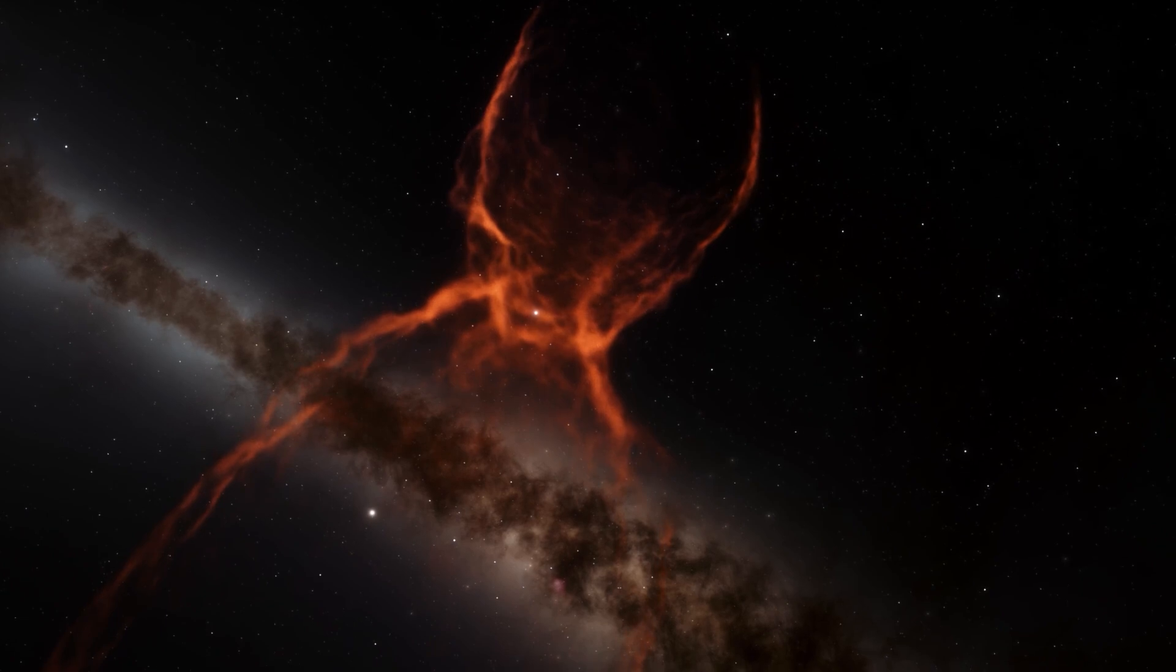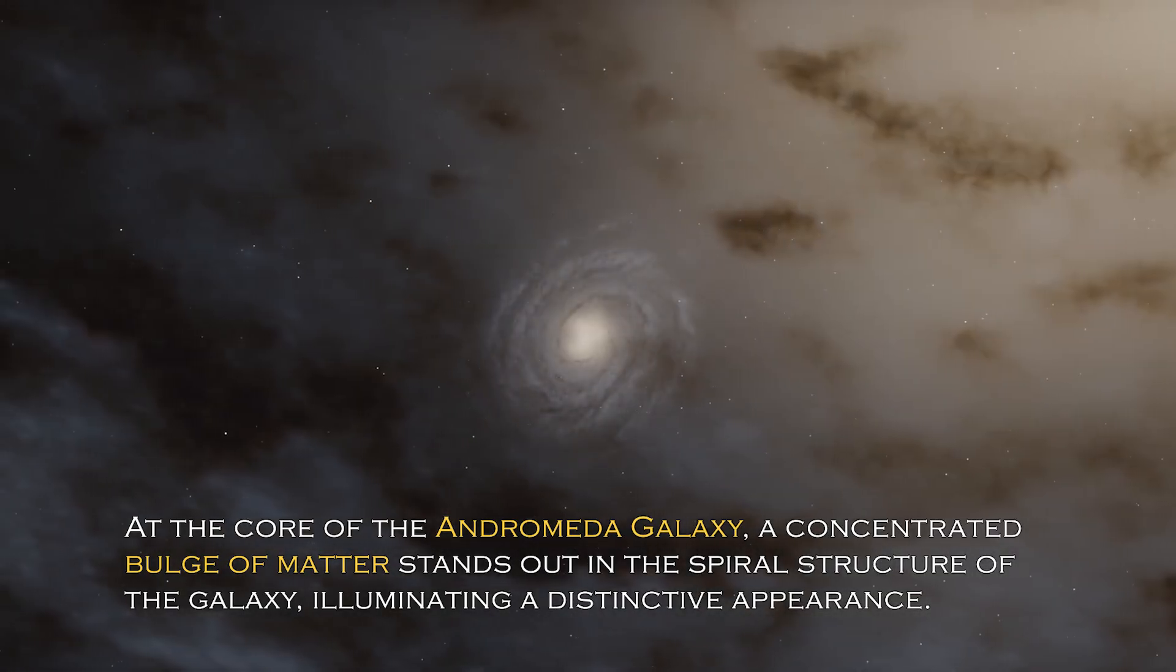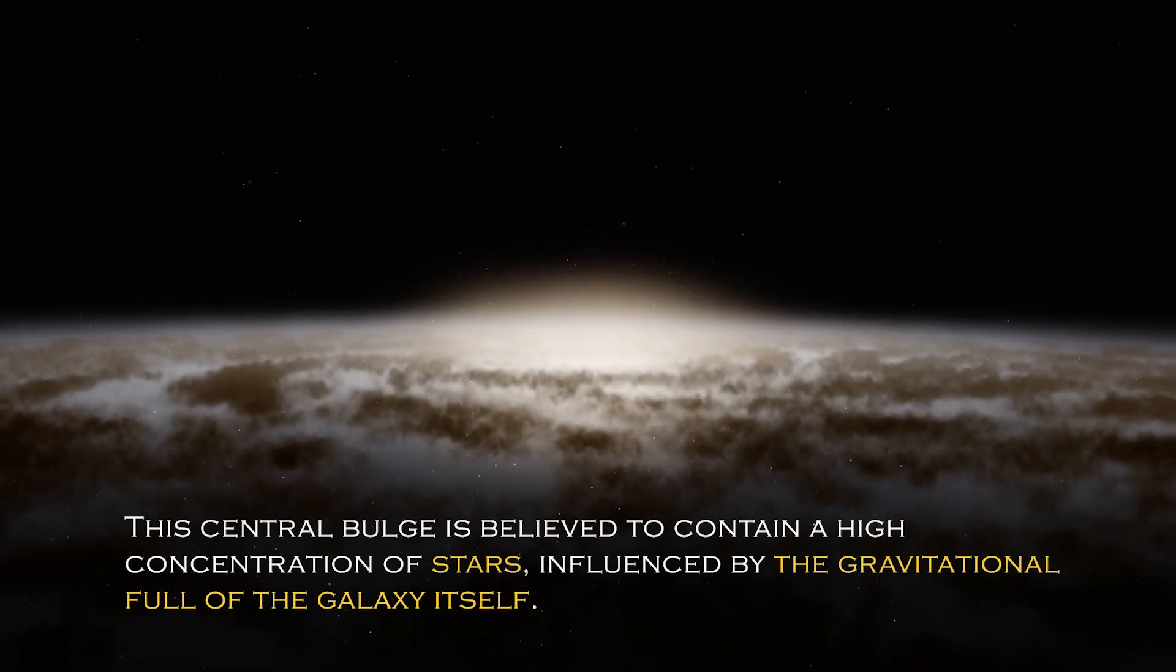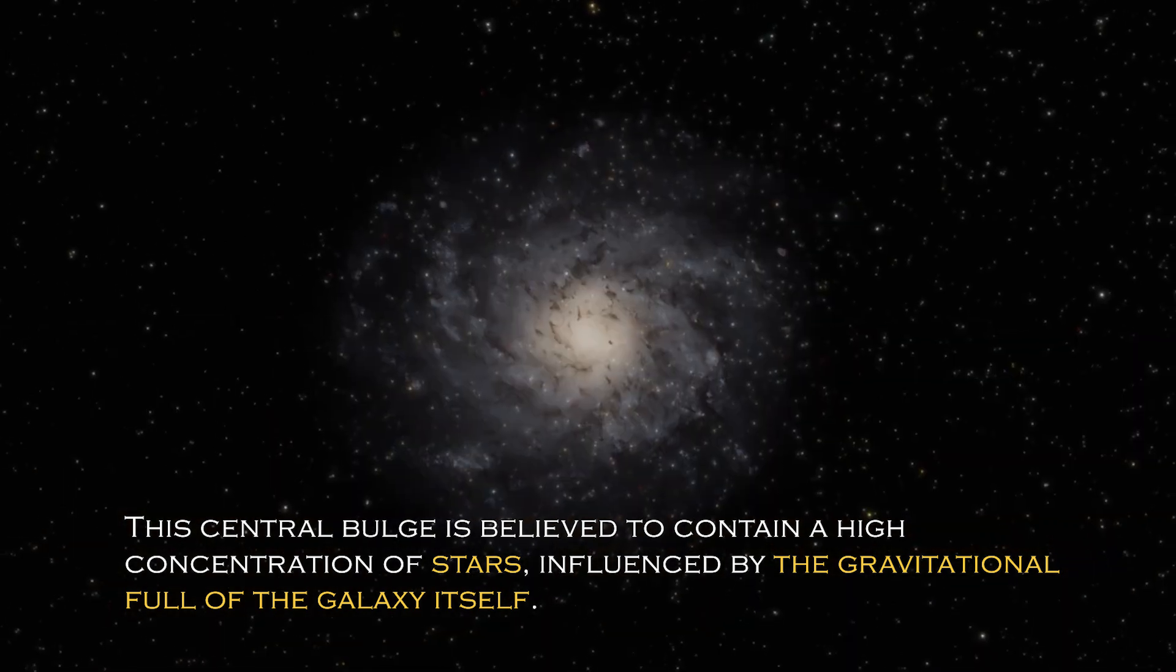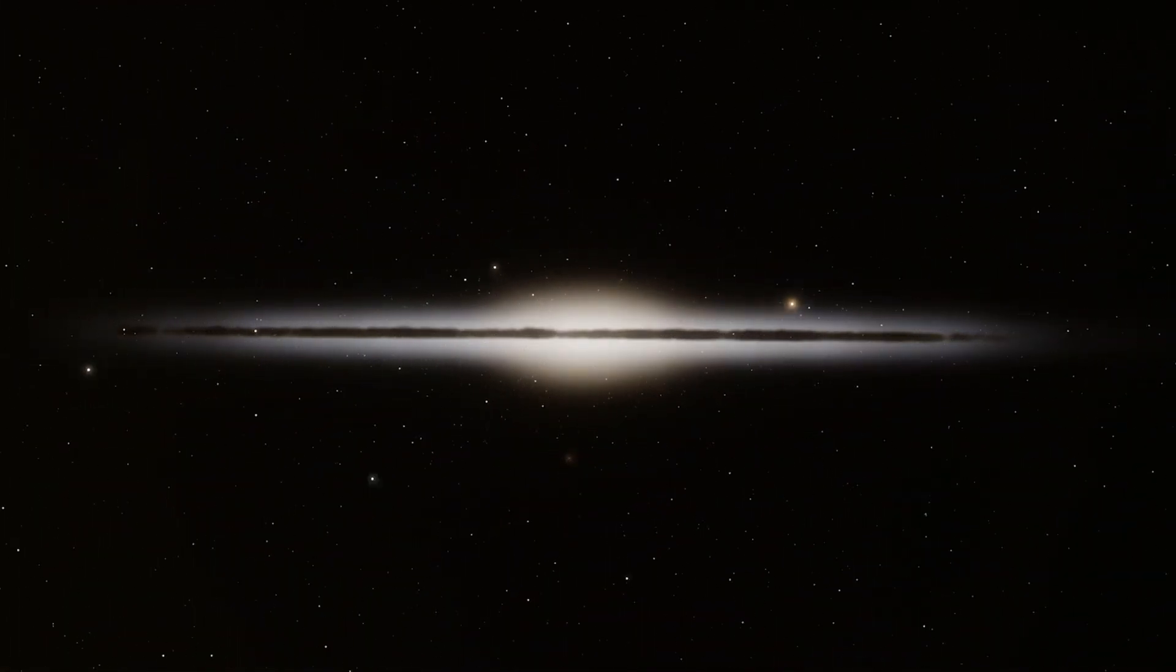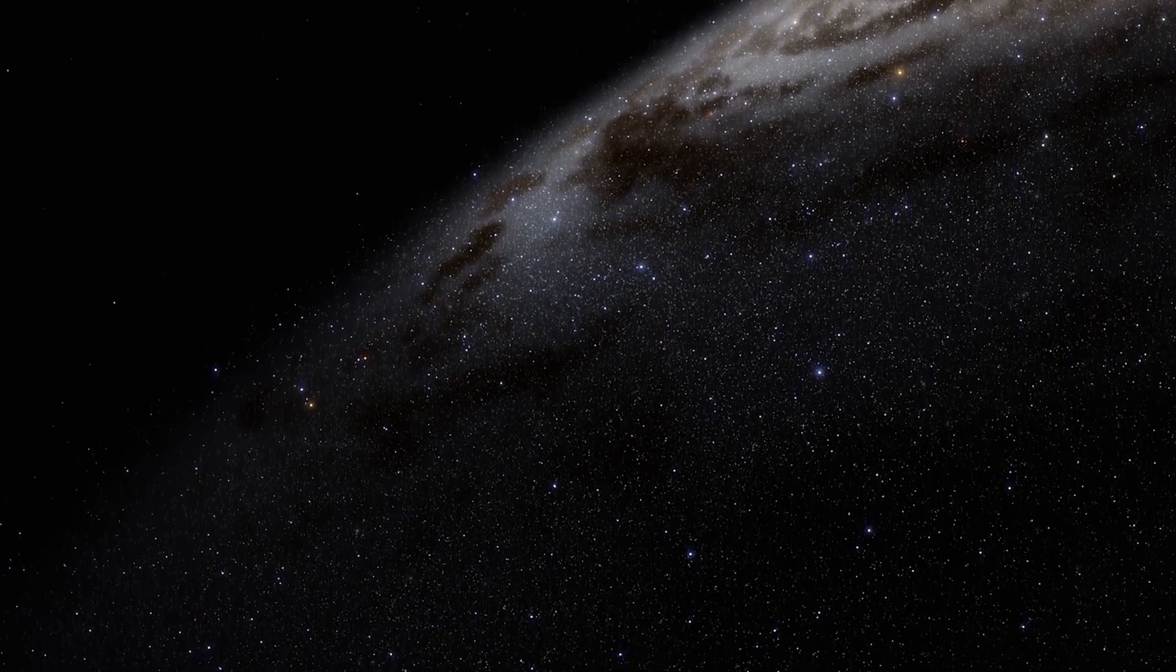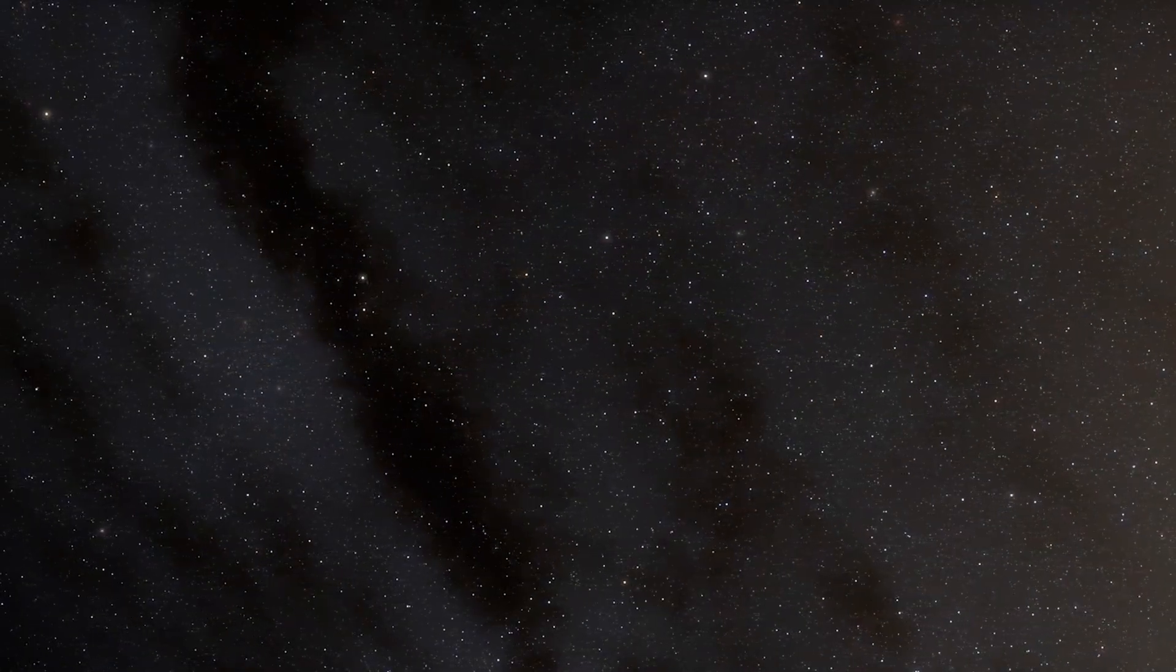Open space hides many secrets and each galaxy has different and surprising peculiarities. At the core of the Andromeda galaxy, a concentrated bulge of matter stands out, illuminating a distinctive appearance. The central bulge is believed to contain a high concentration of stars influenced by gravitational pull. In addition, there are more than 400 globular clusters scattered throughout the Andromeda galaxy, which are spherical collections of stars bound together by gravity.